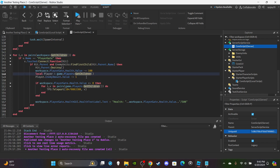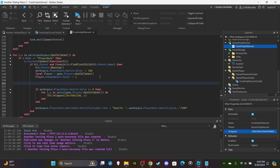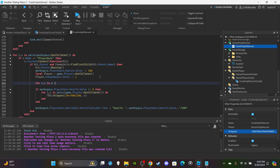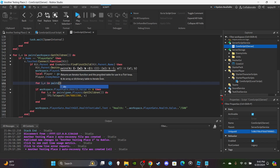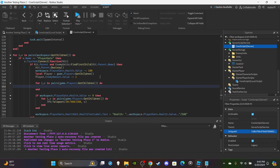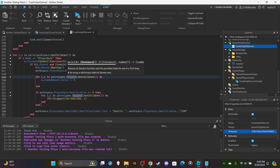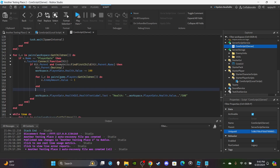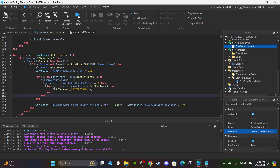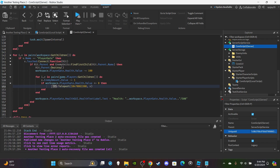I was experiencing an error where it was returning a table when I expected a single instance for the player. So I had to redo this section. Set up a for i,v ipairs loop: for i,v in ipairs(game.Players:GetChildren()) do. Copy and paste the player-to-enemy amount section inside the loop, delete the old player variable, and change 'player' to 'v'. Copy the if statement inside the loop as well. That fixes the issue.